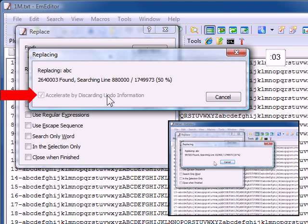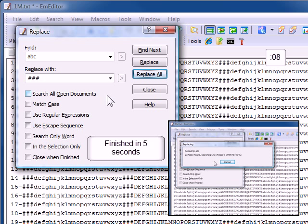However, if I select the checkbox next to Accelerate by discarding Undo information, the search executes much faster because it discards the Undo information immediately, rather than saving it for review. See the difference?